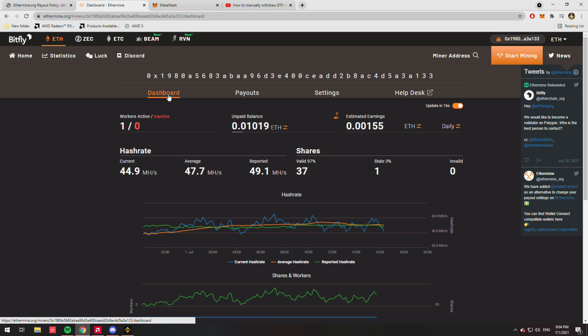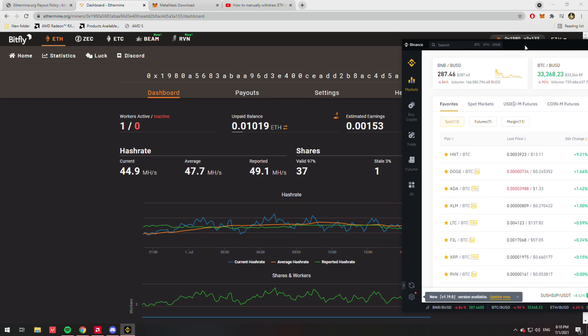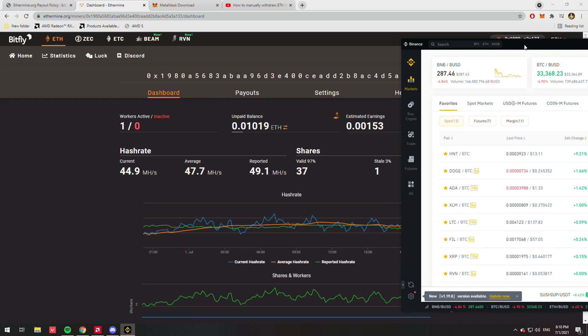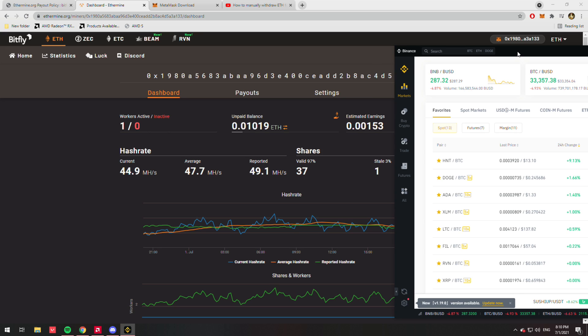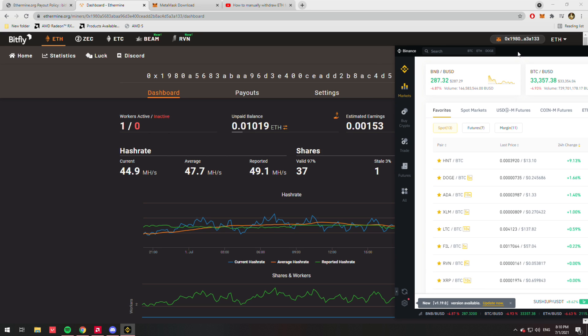After that, it's just a matter of time. Okay, so now that we're waiting on the funds to transfer from our Ethermine to our MetaMask, let's hook up our Binance to our MetaMask as well.